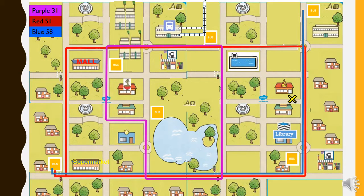There are six bus stop marks on the map in yellow and there are three different bus routes. The purple bus, 31, goes past the mall and the swimming pool and the train station. The red bus, 51, goes past the supermarket and the train station and the petrol station.